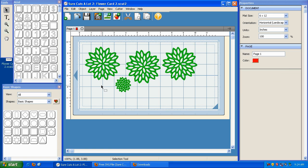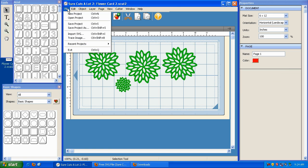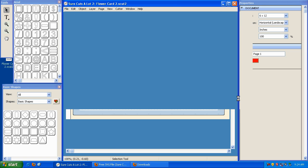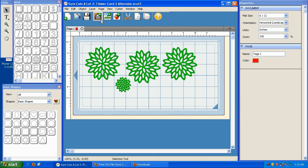Well, you can do that by going to File and clicking on Save Project As. And then instead of calling it FlowerCard2, you can call it FlowerCard2 Alternate and click Save.